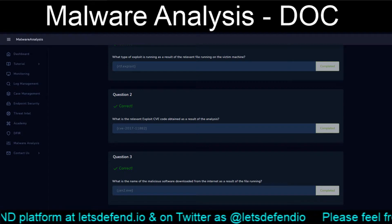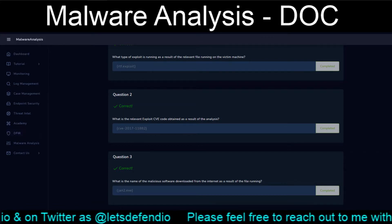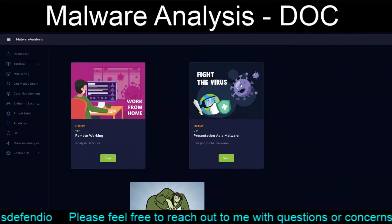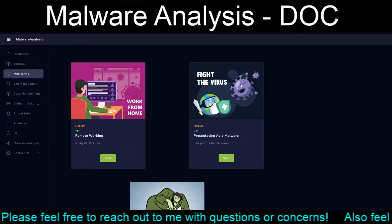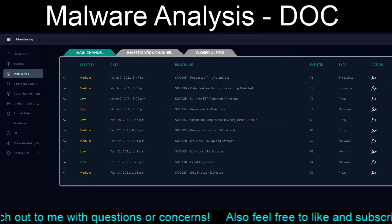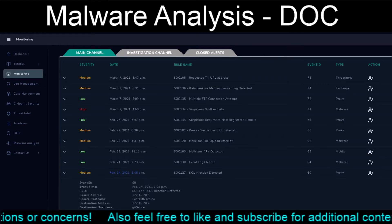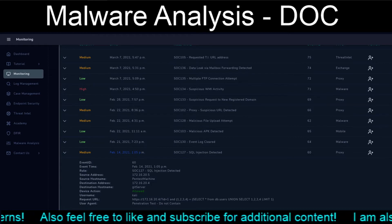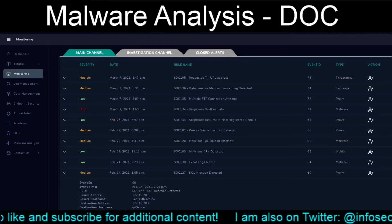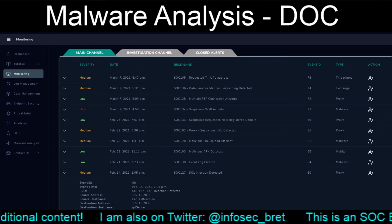Malicious doc analyzed, all five questions answered — the last malware analysis section is done. With that we'll go back to the main page and make sure nothing else has been added. Going back as far as we can, the next exercise will hopefully be the February 14th SQL injection detected alert. Okay, so that'll finish this all off — see everybody in the next video.